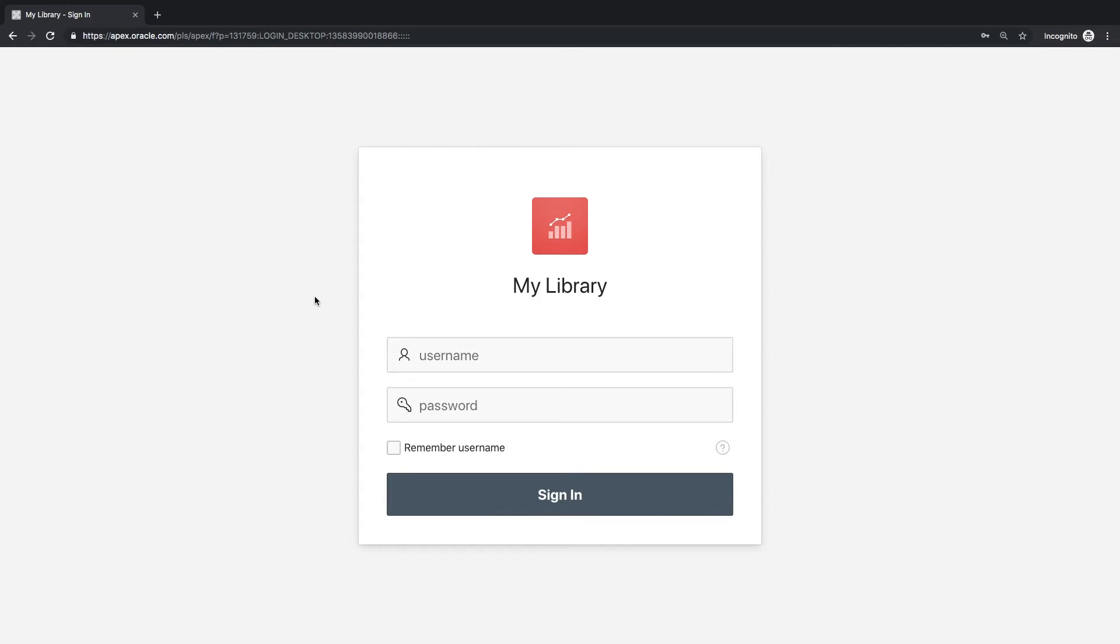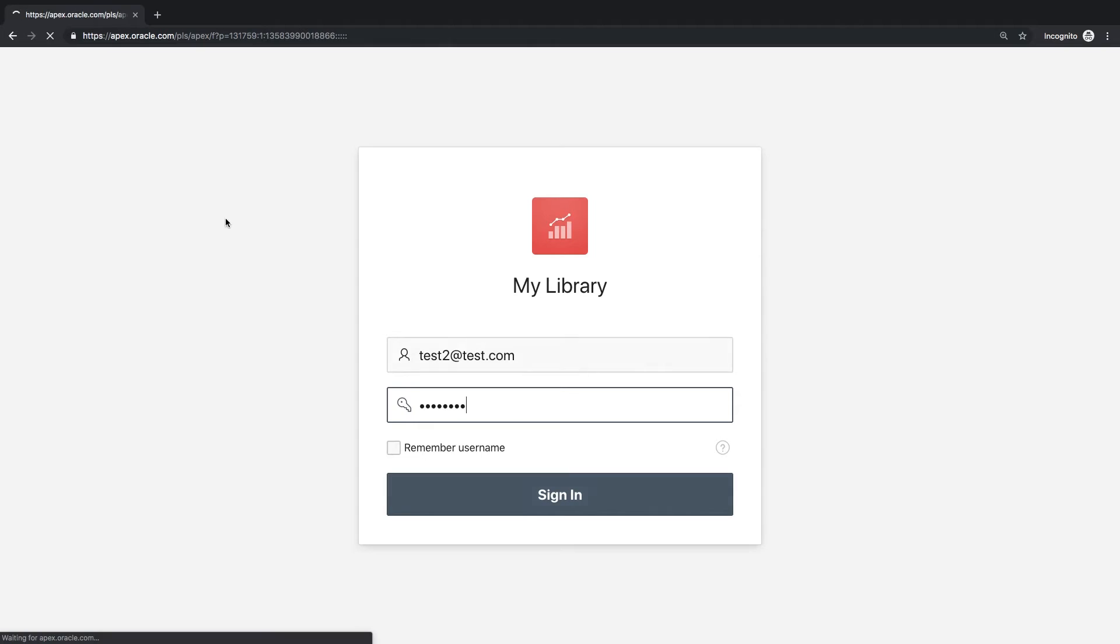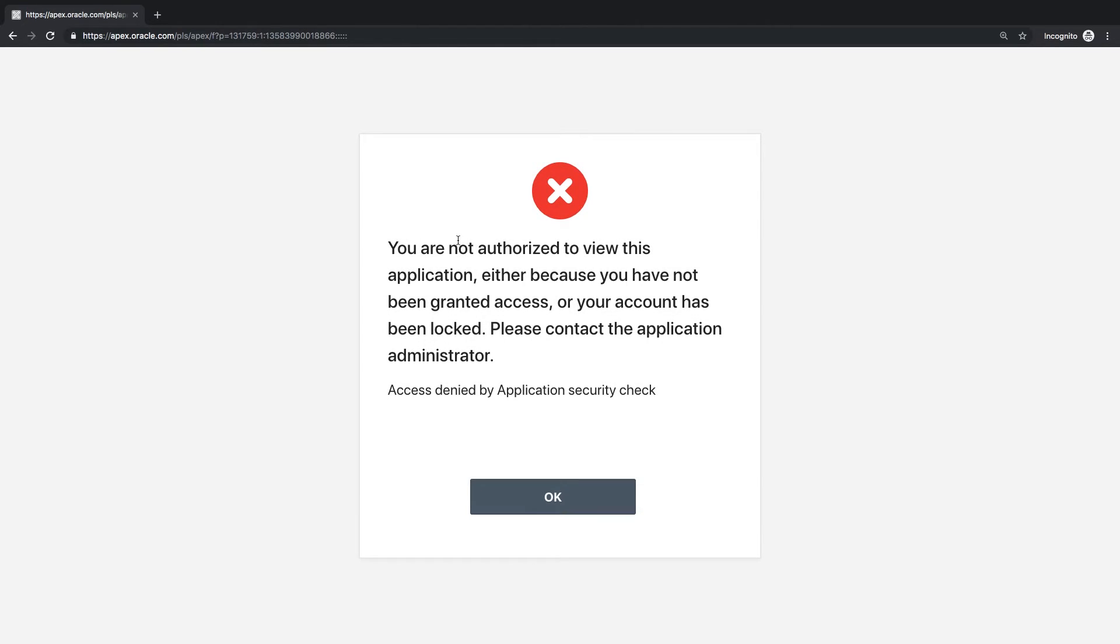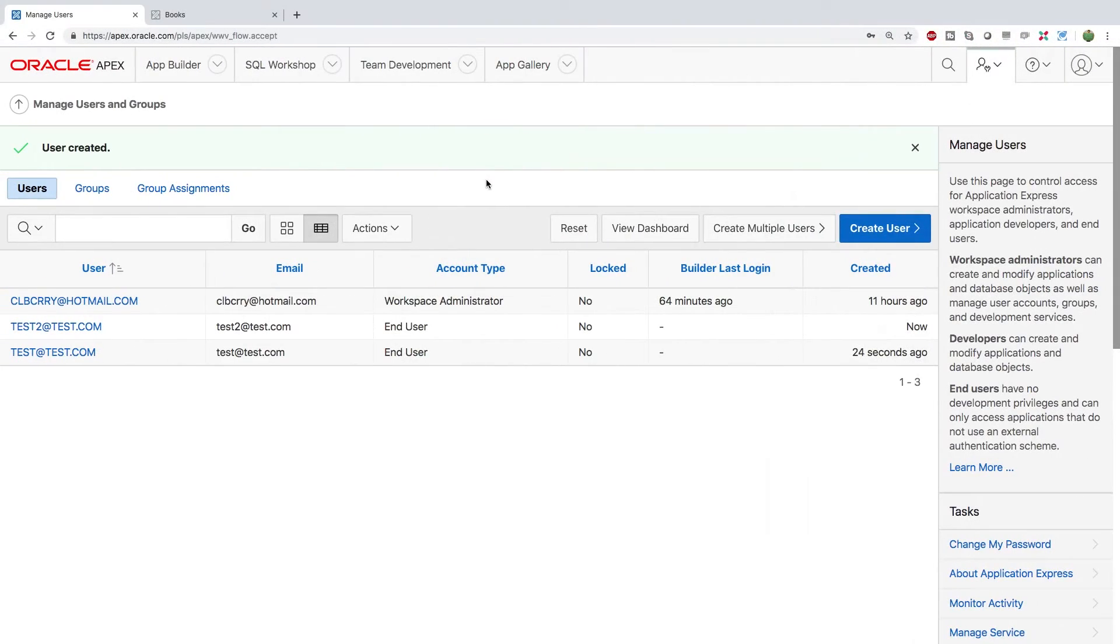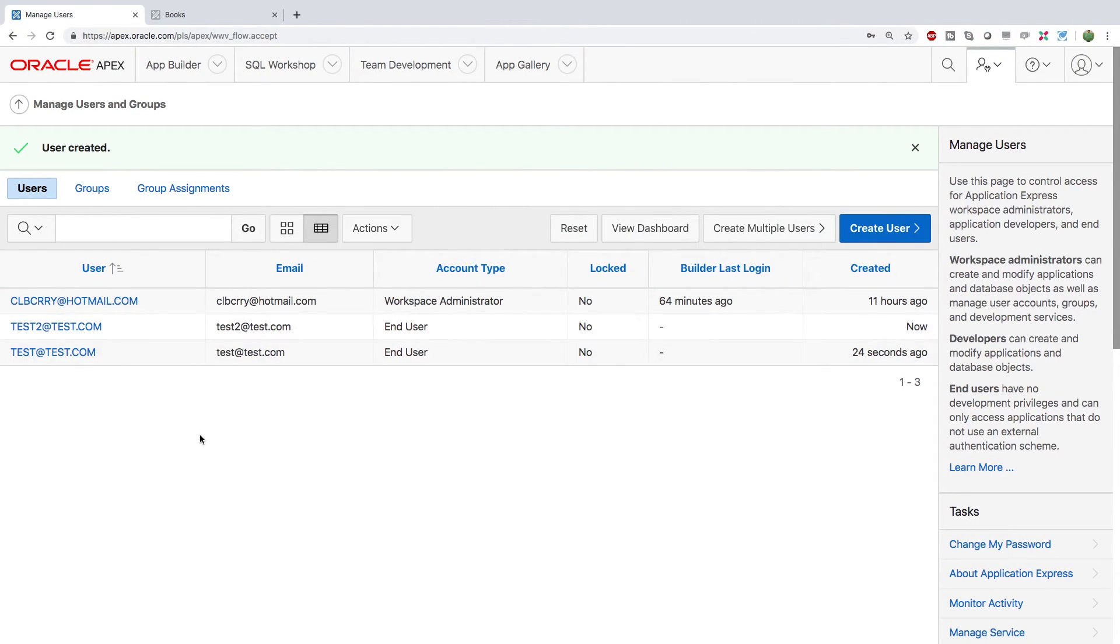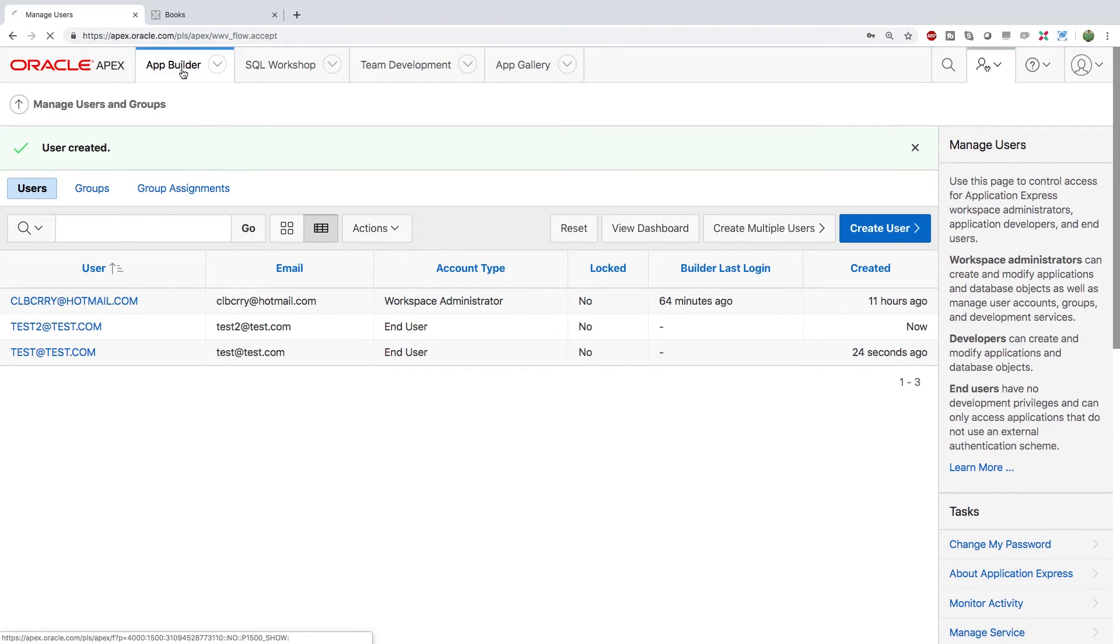So in this situation when we sign in it says we're not authorized to view this application. What the heck? Going back to the back end you can see that this user account exists but that doesn't necessarily mean it has permission to access that application.